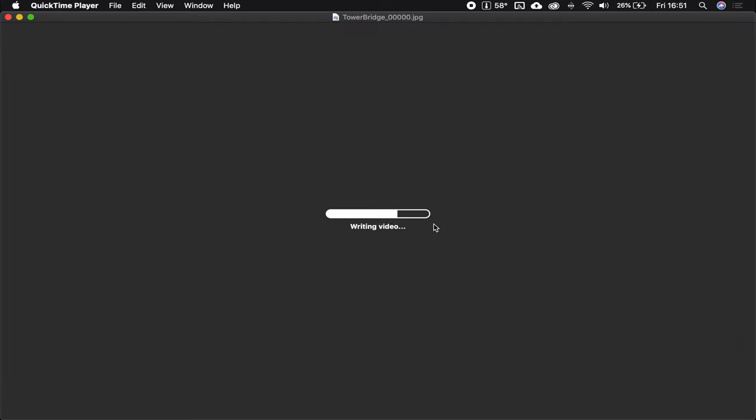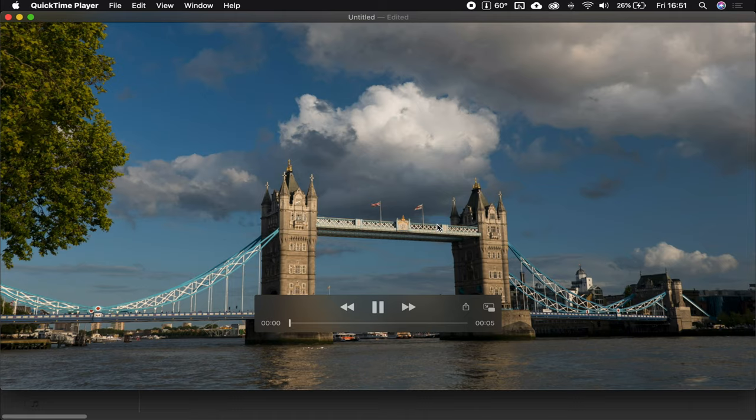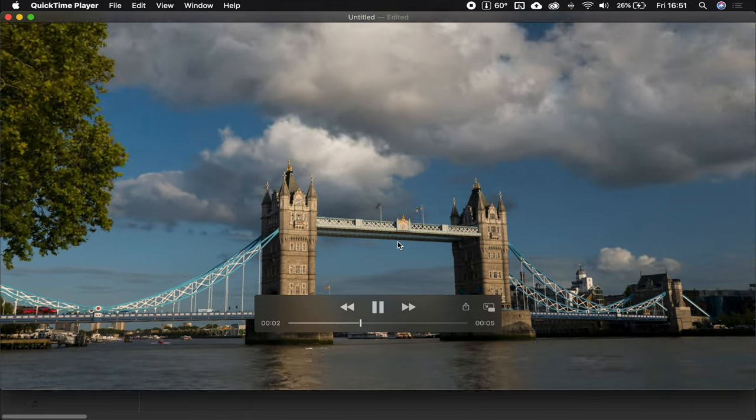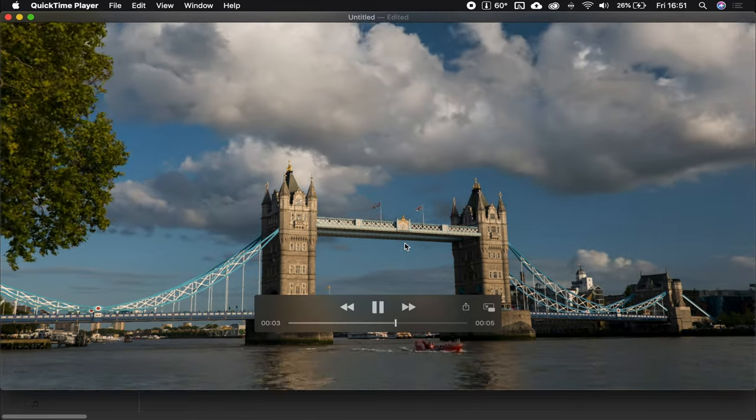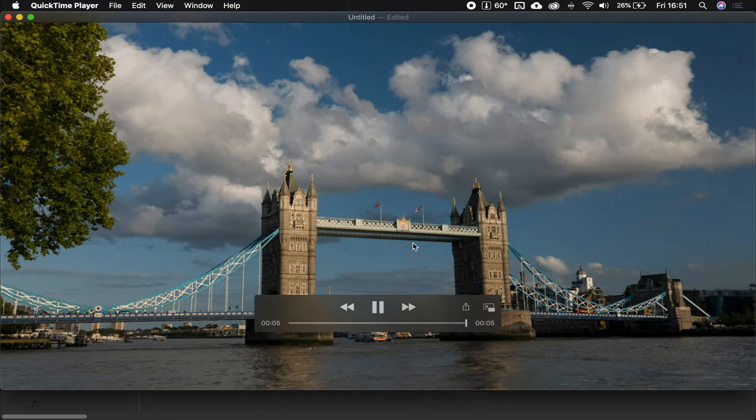Look at the speed of that. Done. Now, we have a full resolution video file, straight away with the right frame rate and everything. Beautiful. Thank you, QuickTime.